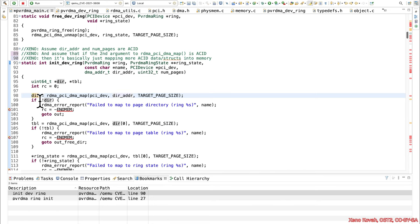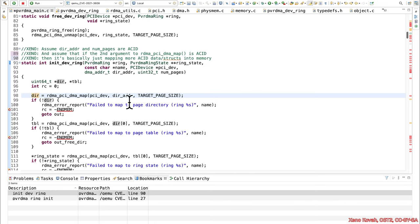And then whatever it's pointing at is going to be an attacker controlled address as well, or data at that address. So this dir adder is assumed to be acid. And that's going to mean that this dir is also acid.